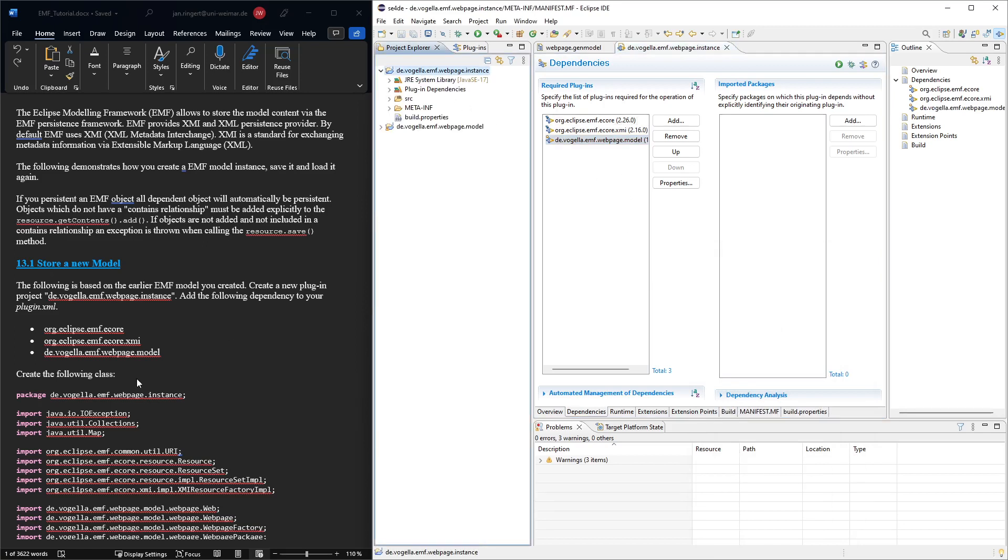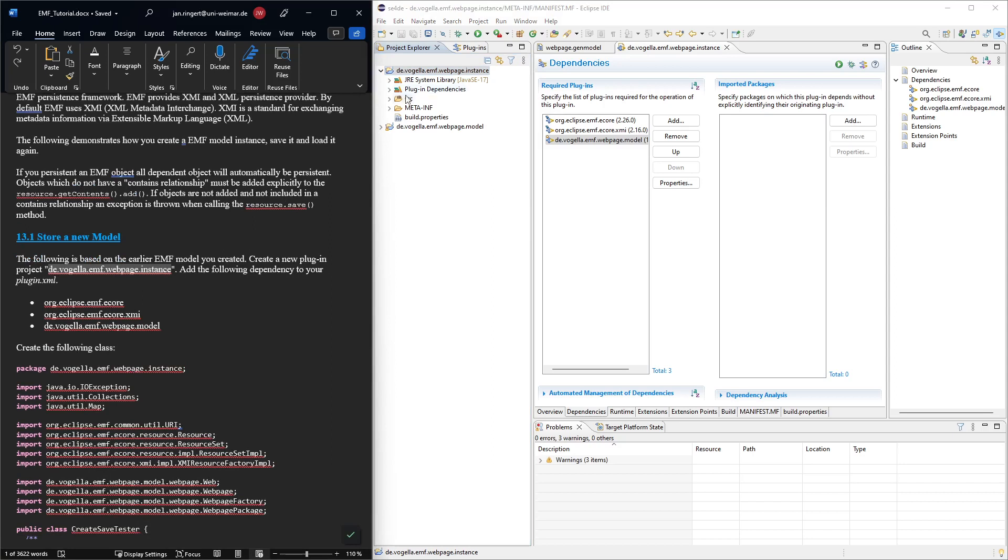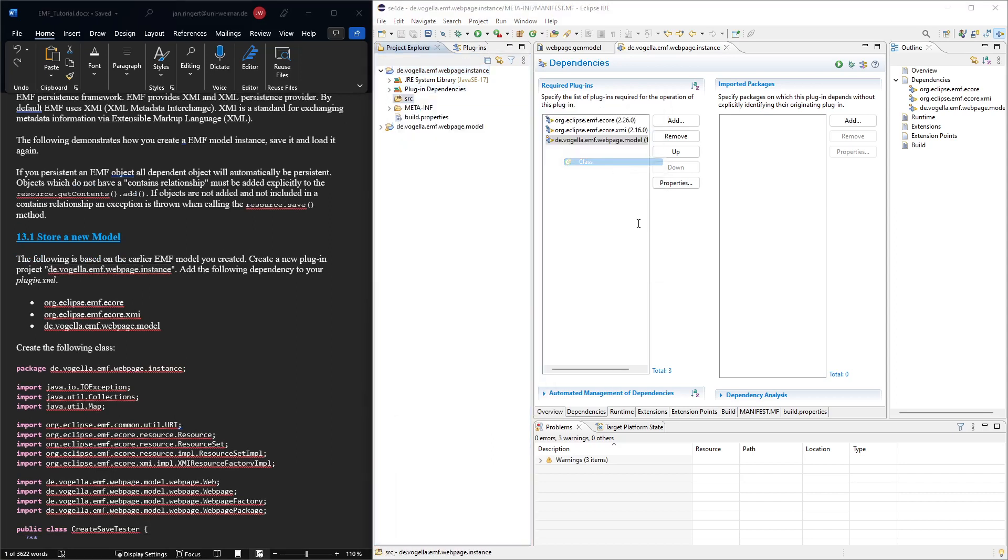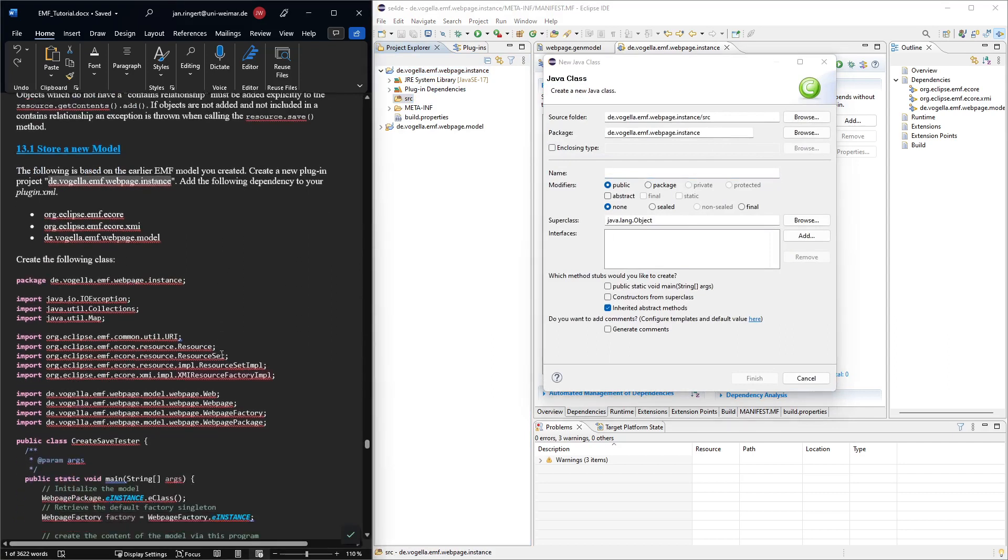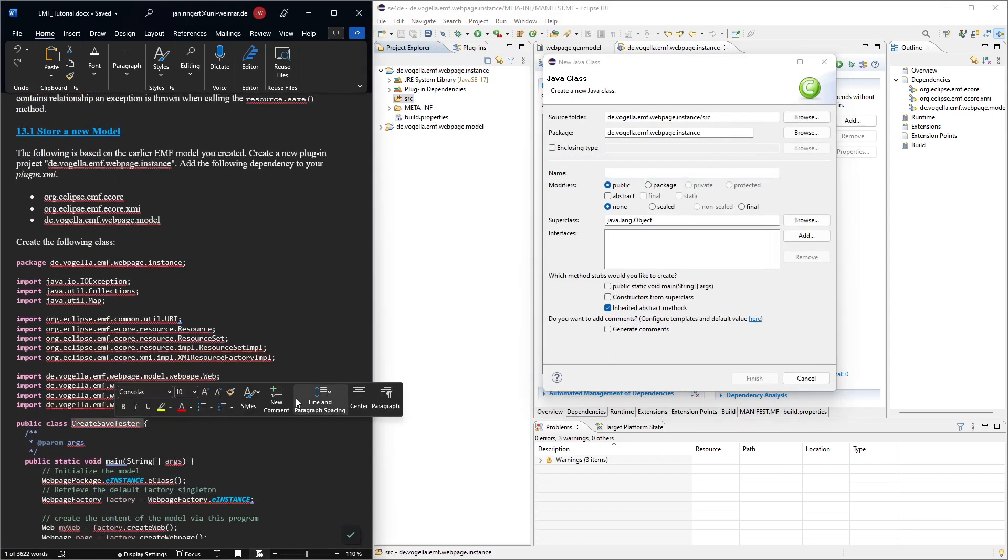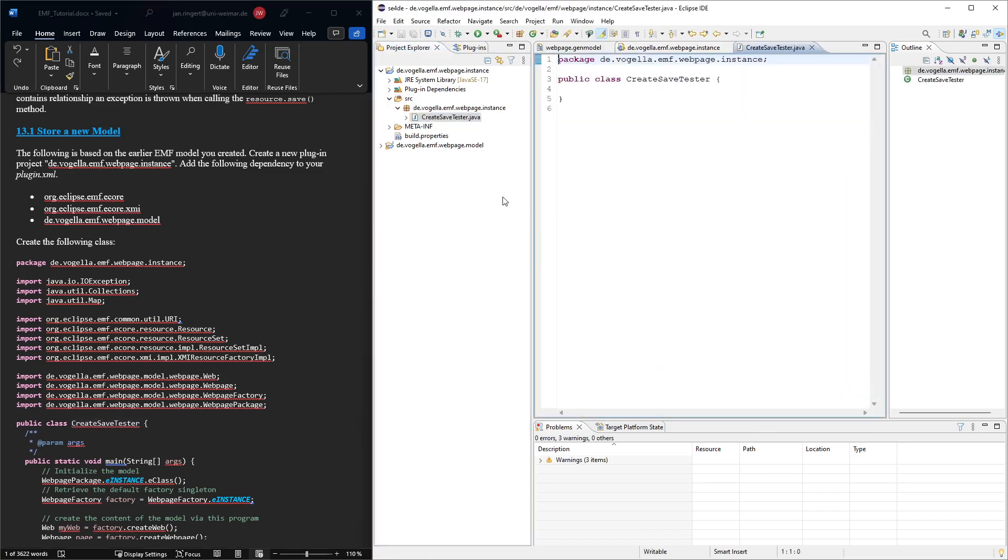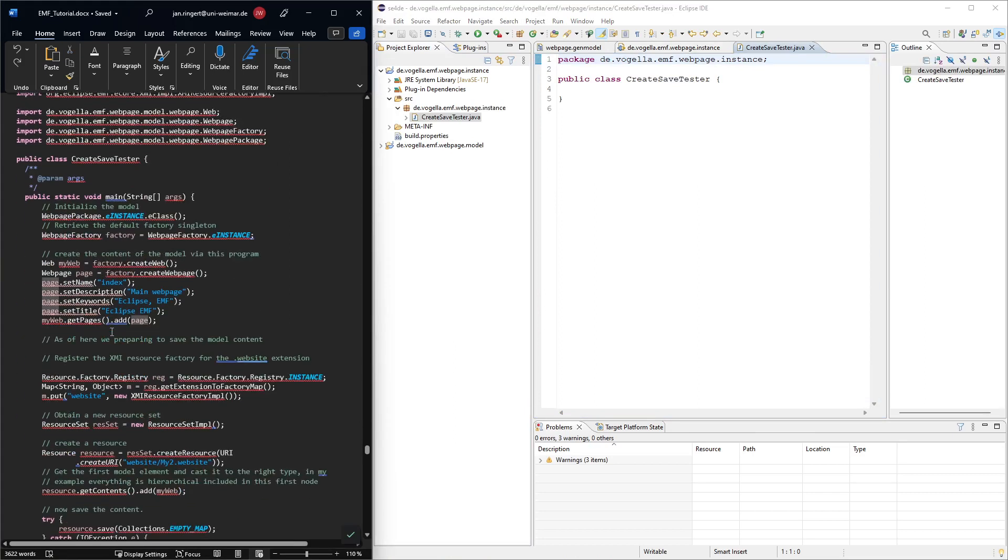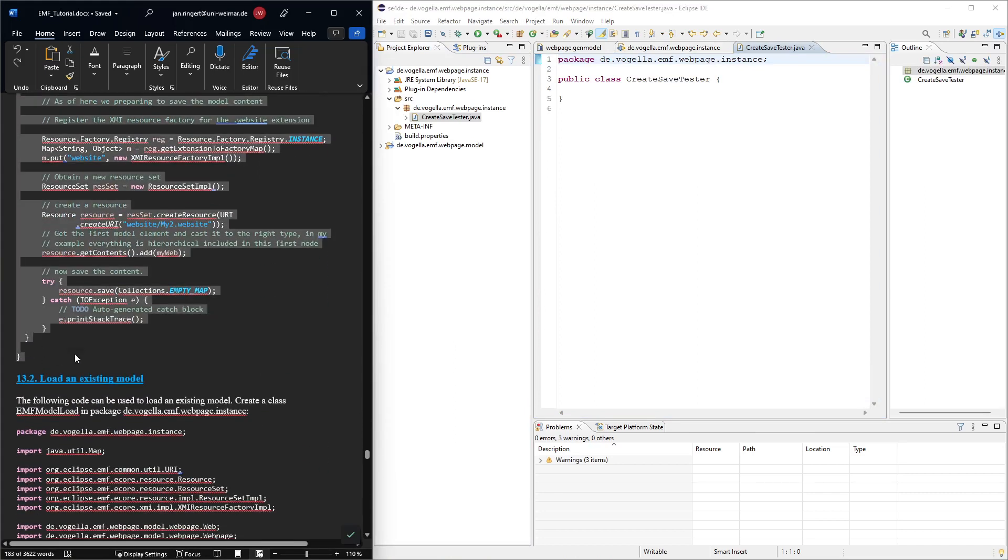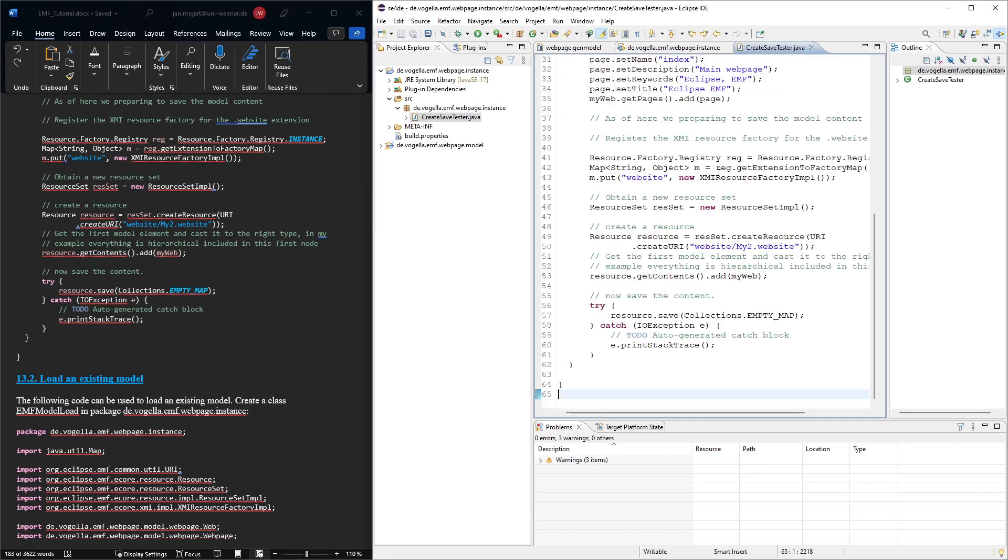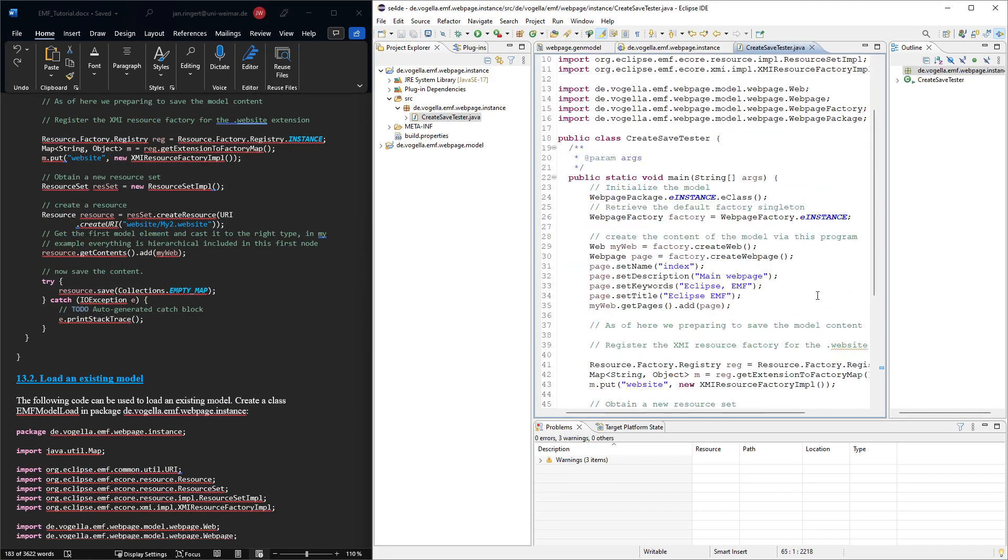Now here we create a new class, that's already the right package. We call this class createSafeTester because we are basically just checking whether we can create and save models. And this is the code that goes into this class. We'll go over it very soon. Let's see. It compiles.